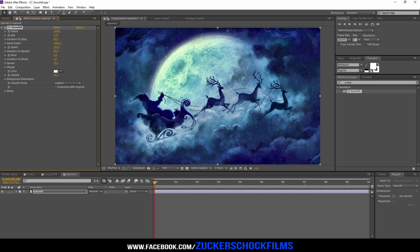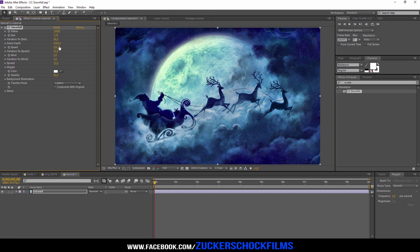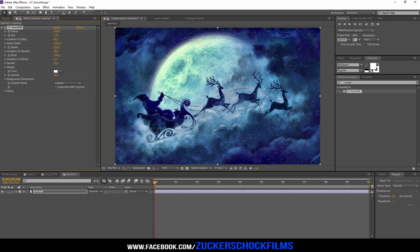Play around with the settings. You can also change the scene depth for more 3D space. There are some effects for the wind and speed, so increase the settings and change the direction for the wind.